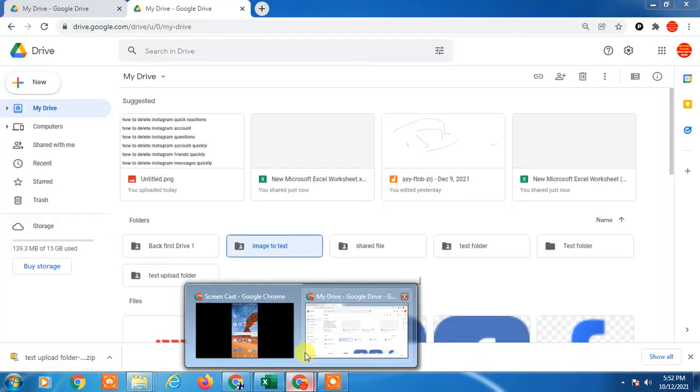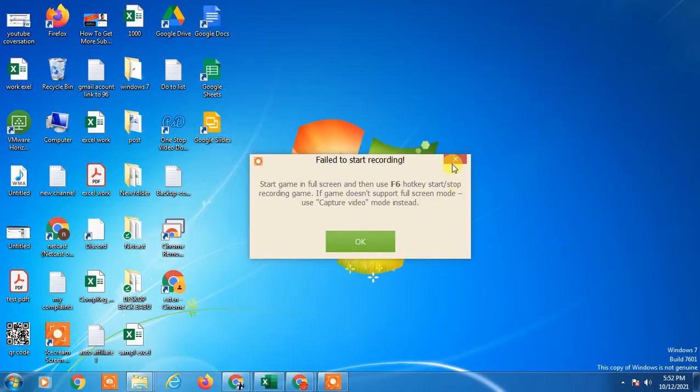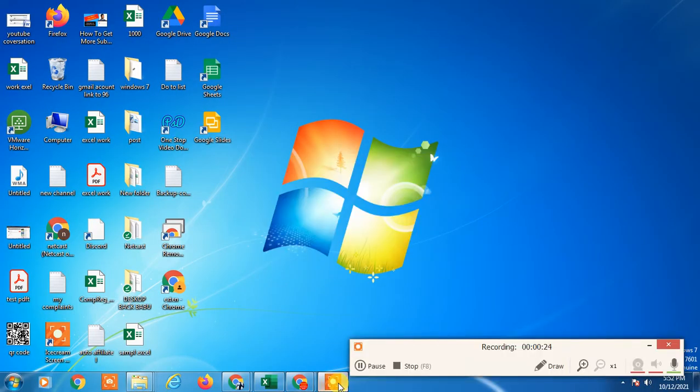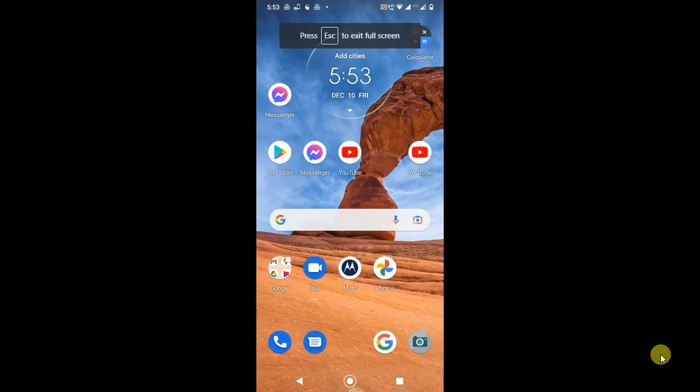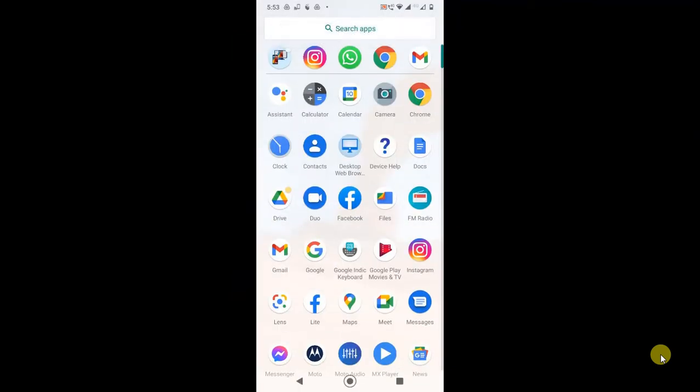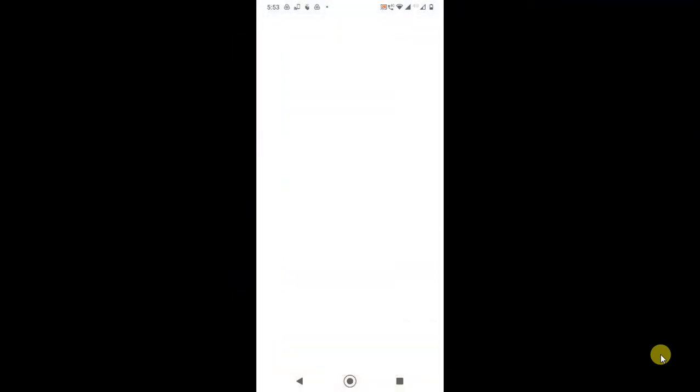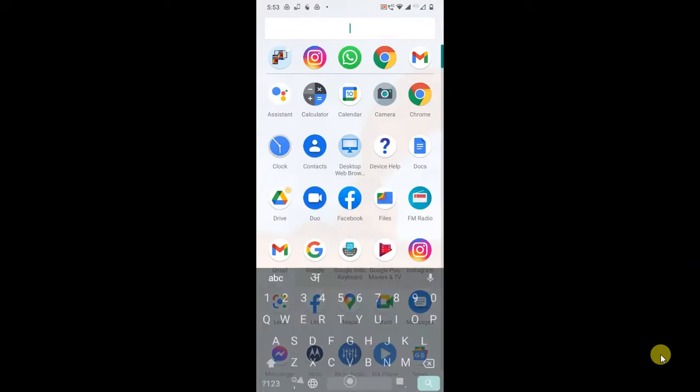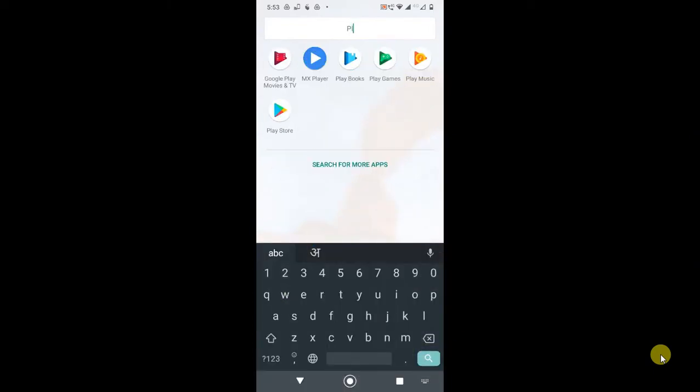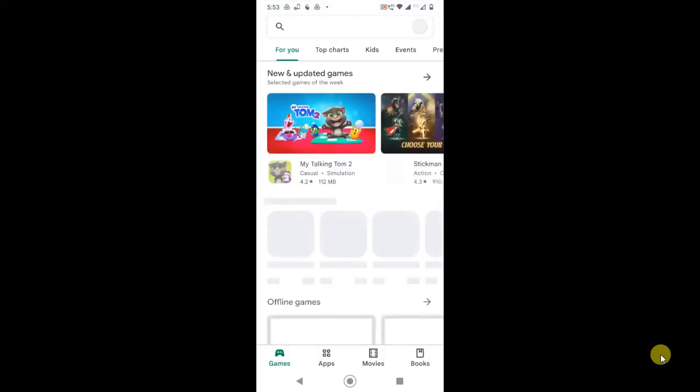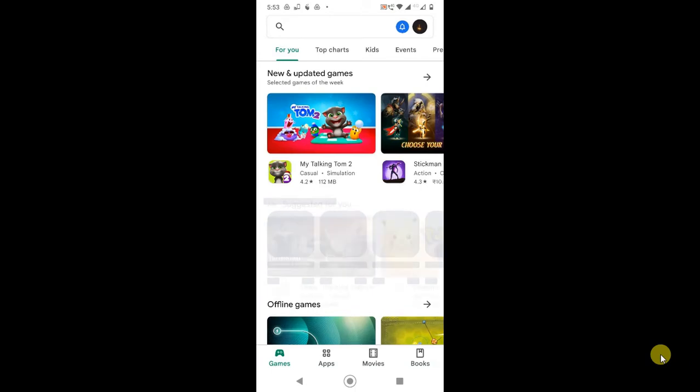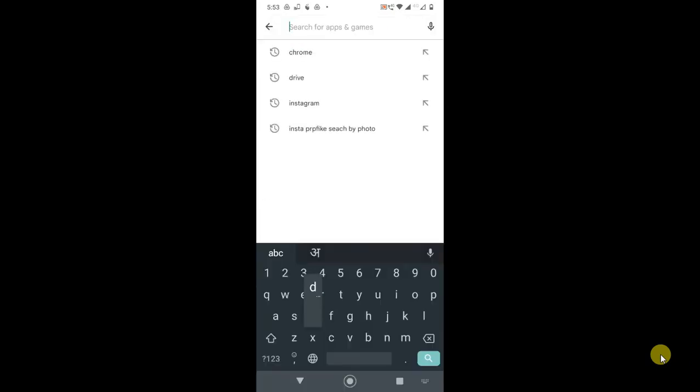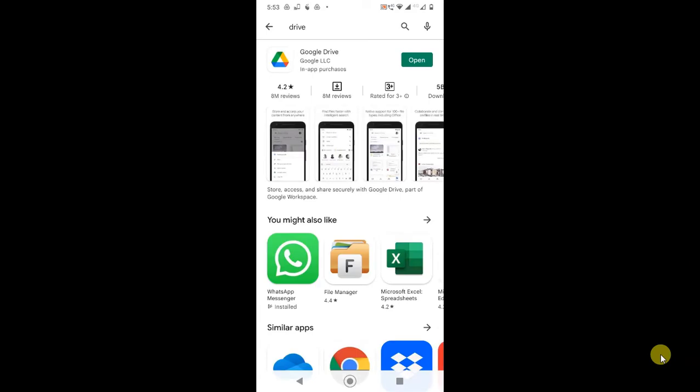I am on my Android phone now. First, you have to log in with your Gmail. You can log into your Gmail application. Now you have to go to the Play Store. Google has an application for Google Drive, so you can download the Drive application from the Play Store.